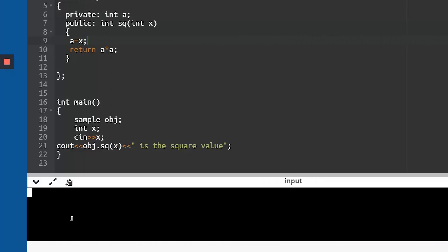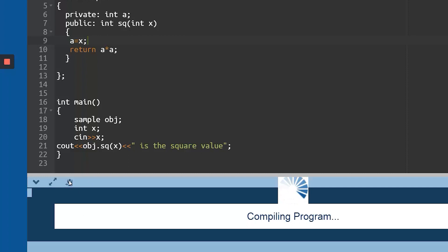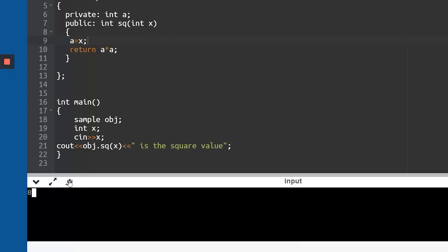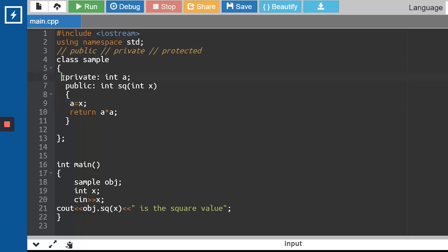Let me run this particular code and check if it works. We have come to the execution screen. I'll write 2020. You can see it is giving the squared value. Let me take a simpler number - let me take 8. You can see 64 is the squared value. So that is exactly how you can use the access specifier: private access specifier, public access specifier, and the last one is protected access specifier. Protected is a very specific access specifier where you'll need to understand the concept of inheritance first.